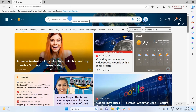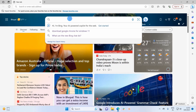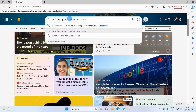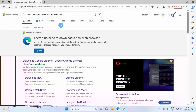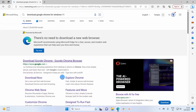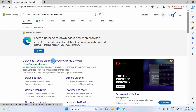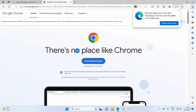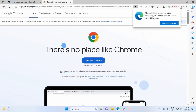In the search bar of this browser we will type 'download Google Chrome for Windows 11'. In the search results, the first result is from google.com, so let's click on that.